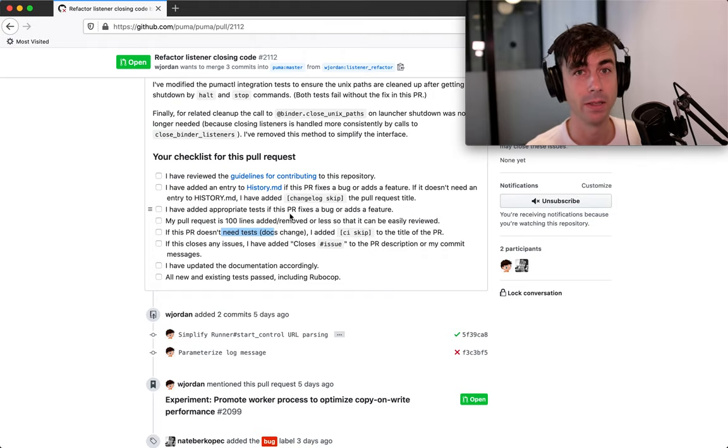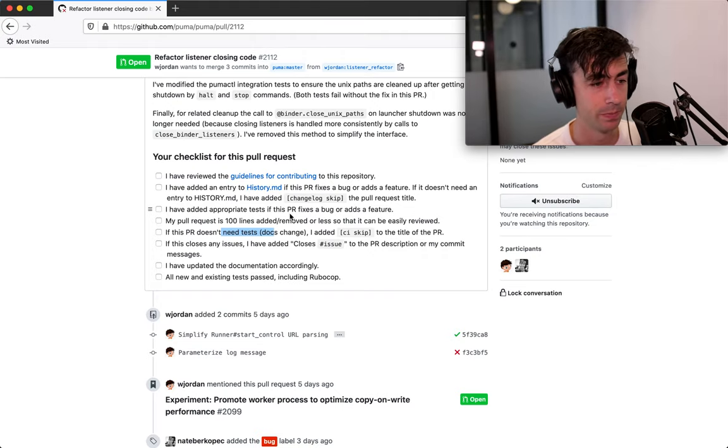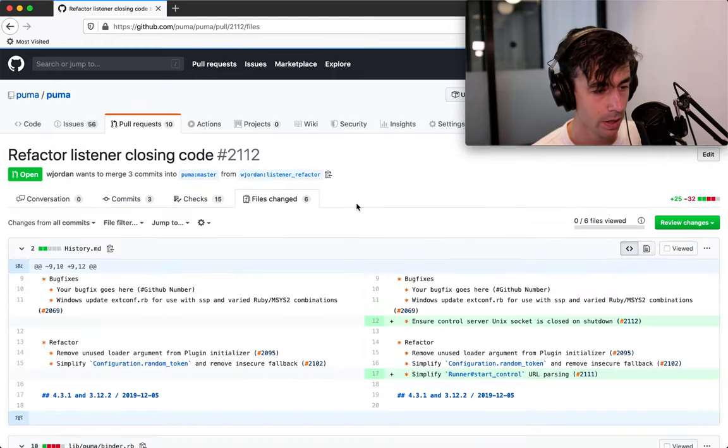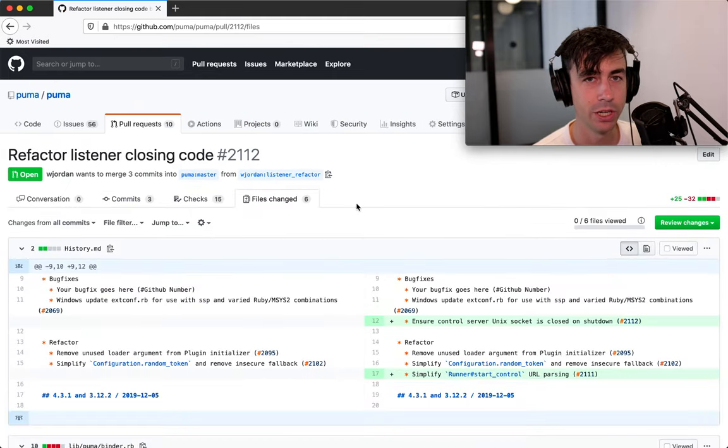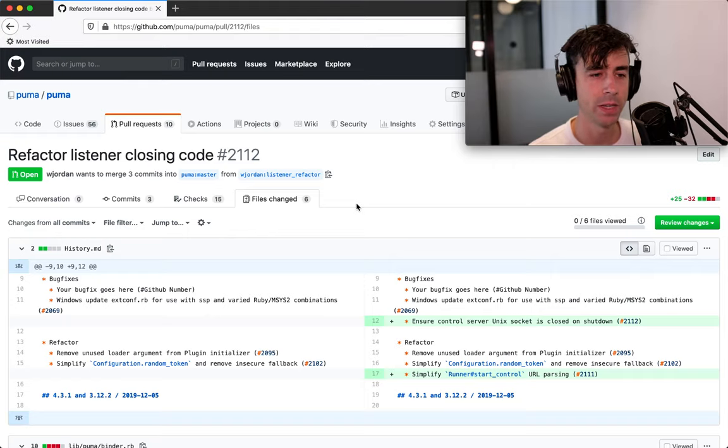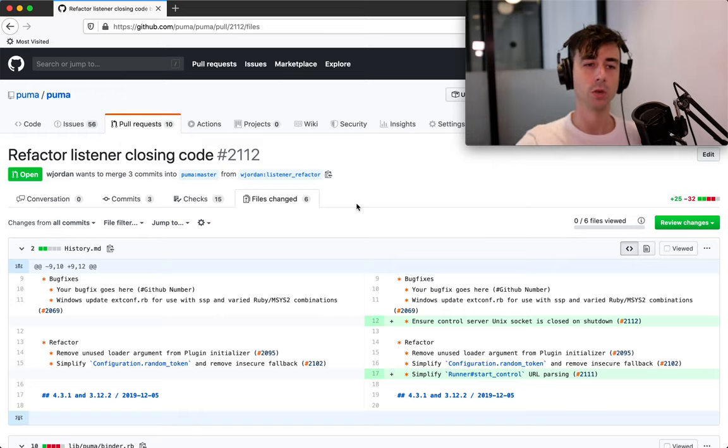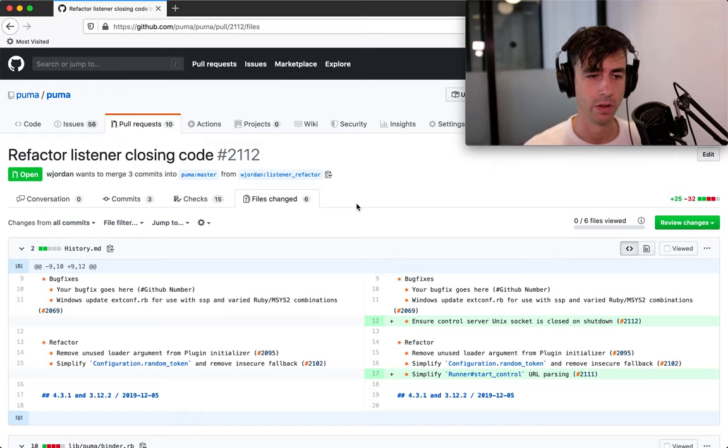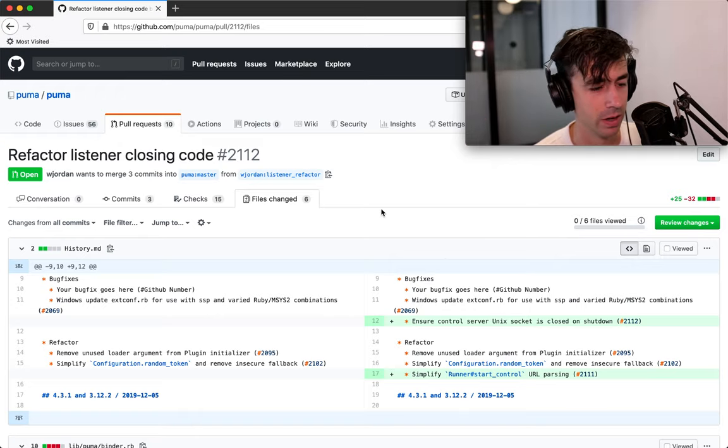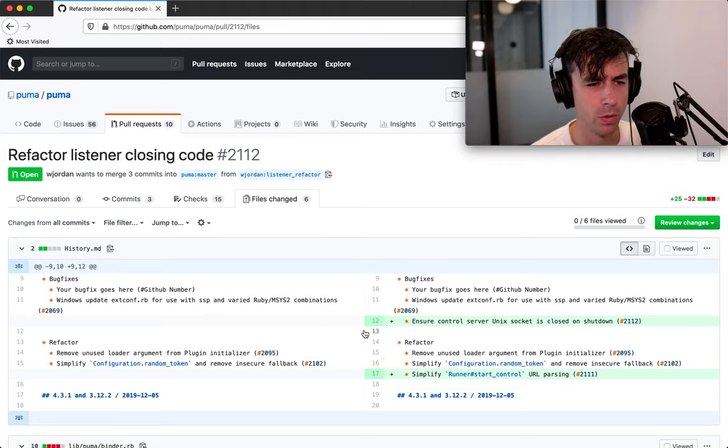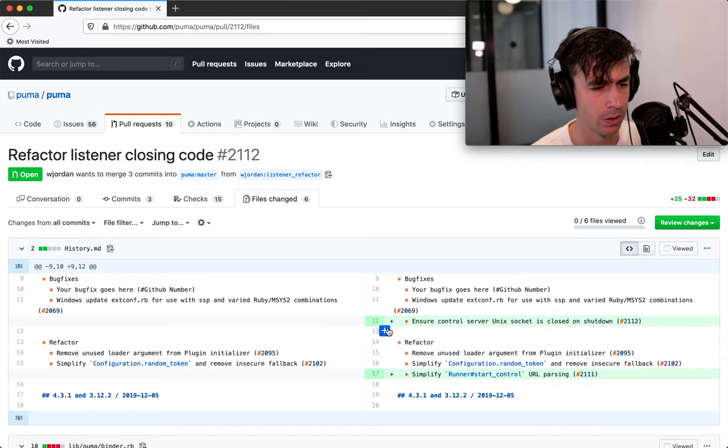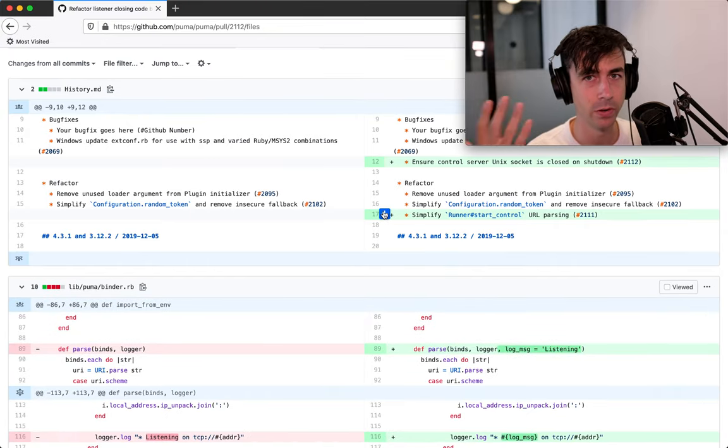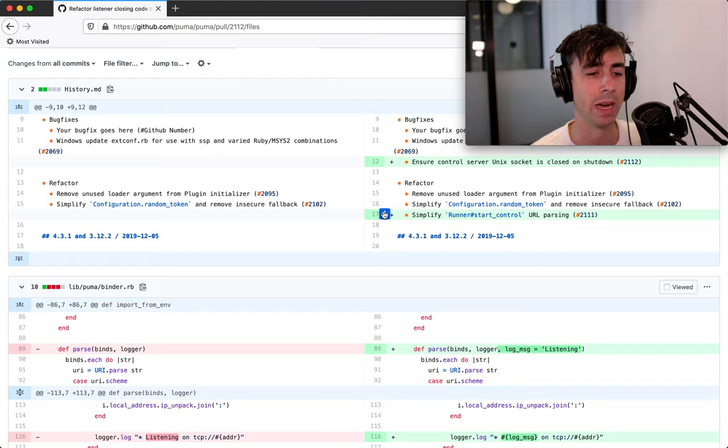So looking at the files changed, maintainers are often doing code review. Just because maintainers do code review doesn't mean you can't do code review. So all the things you would do to do a code review for a coworker at your place of work, you can do that on a pull request. Even if you're not the maintainer, it is super helpful because the maintainer will have to do this anyway.